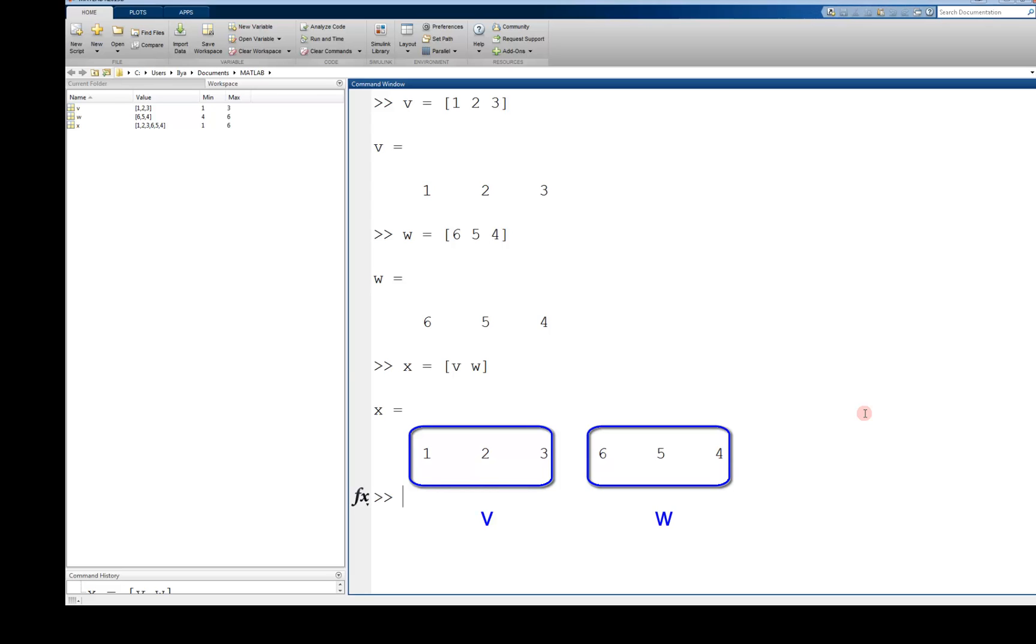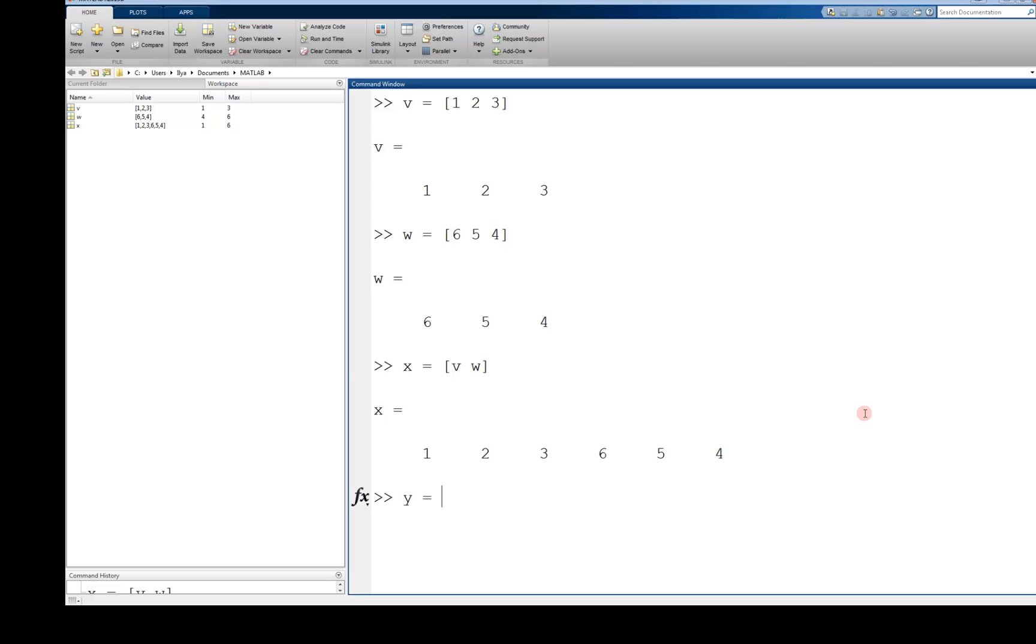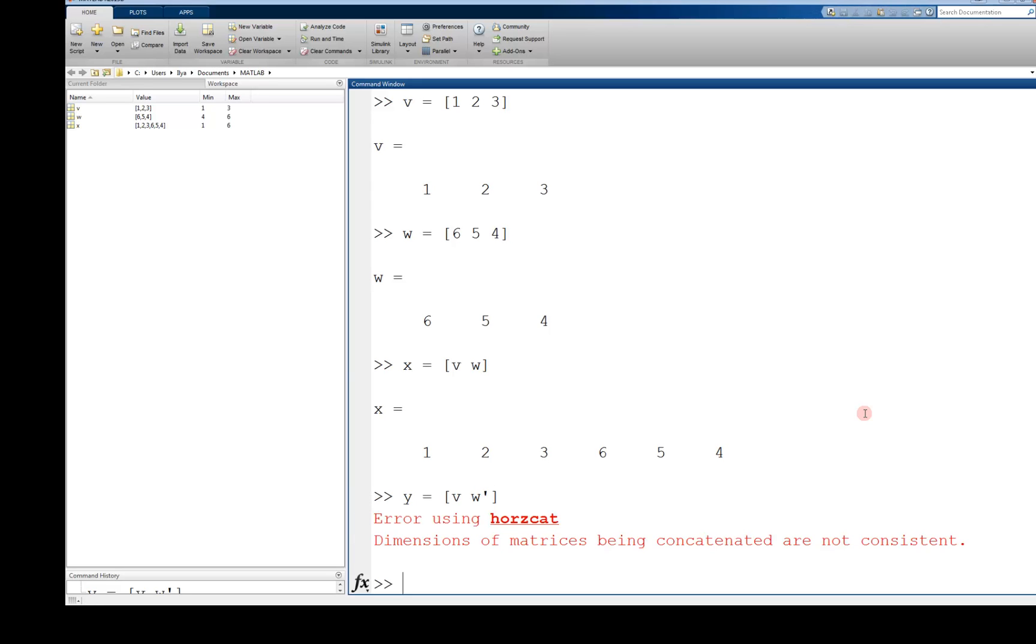Keep in mind though that this is only valid as long as the dimensions make sense. For example, if I try to concatenate a row and column vector, like y equals v space w transpose, I will get an error because it doesn't make sense to concatenate a one by three vector with a three by one vector.